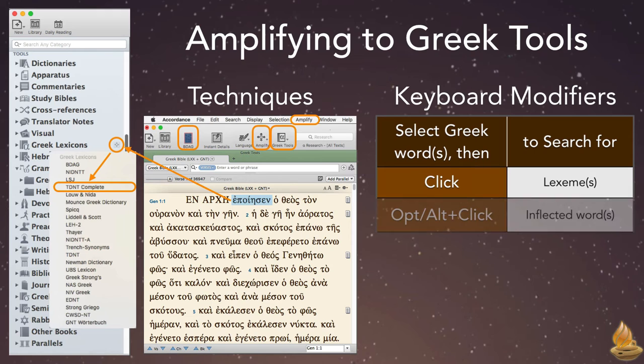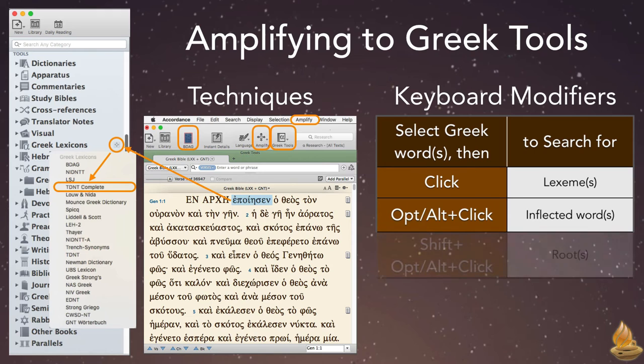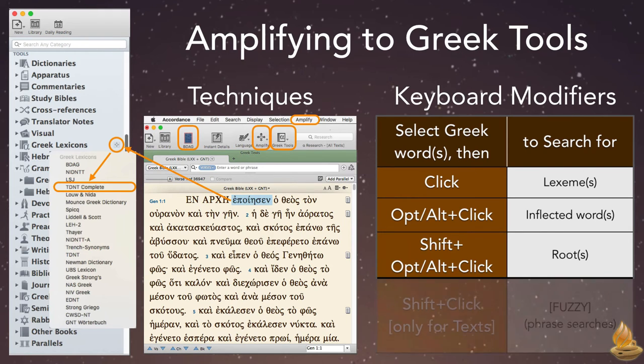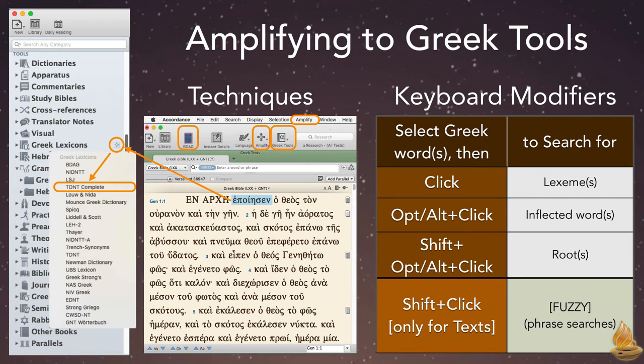Pressing Option or Alt plus Click searches for the inflected form in either a text or a tool. Pressing Shift plus Option or Alt plus Click searches for roots and texts, and the root spelling in tools, and selecting a phrase and shift clicking performs a fuzzy search for phrases, though this only works in text.